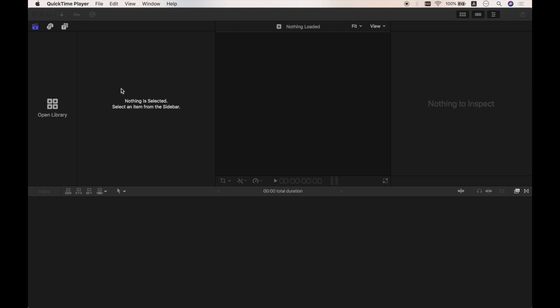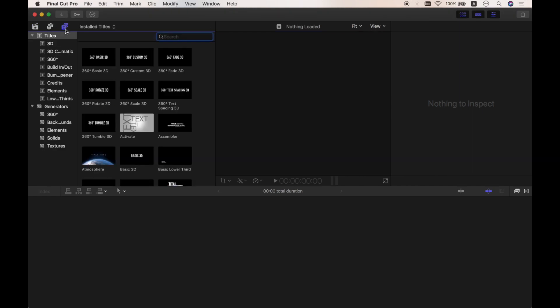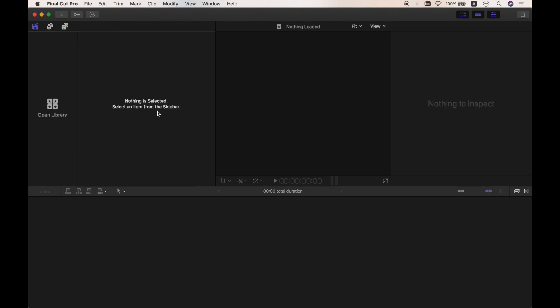So, we're now in Final Cut, and we can see different sections right here. You have the sidebar to organize libraries and access photos, audios, titles, and generators. You have the browser where you can import and skim the media, you have the viewer to preview your project, the inspector, and the timeline.